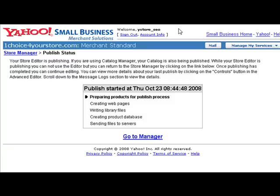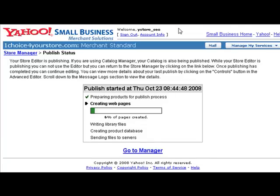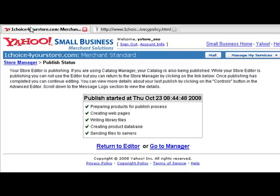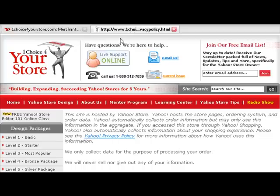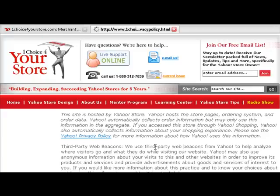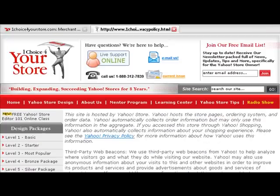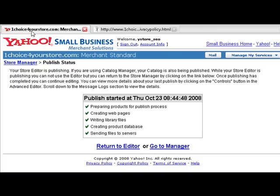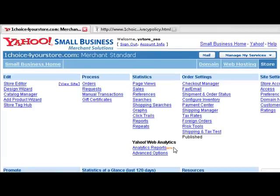We want to publish this page so we can give the information to Yahoo to let them know that we have updated our privacy policy page. We're going to fast forward to the end, where we opened up a second tab and opened our privacy policy page in that second tab. Once our website completely published, we refreshed our privacy policy page and made sure that the new information for Yahoo Web Analytics was right there on the page. We then copied the URL for our privacy policy page and now we need to go back into Yahoo Web Analytics and tell Yahoo where they can find this information.